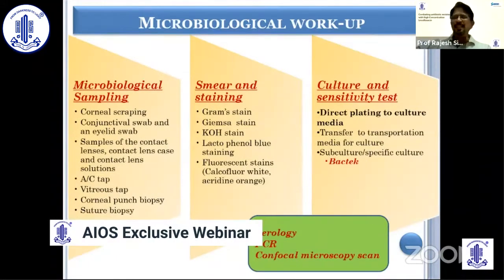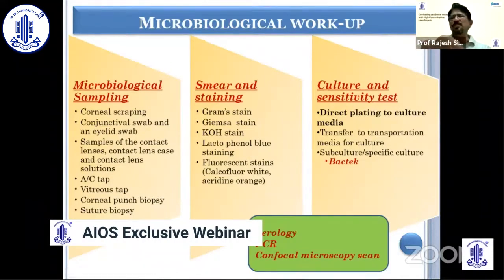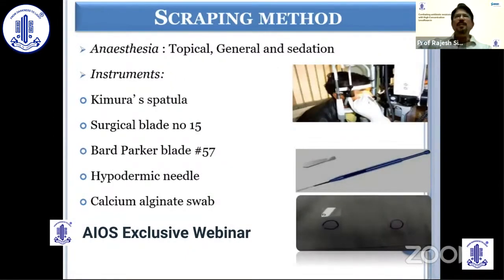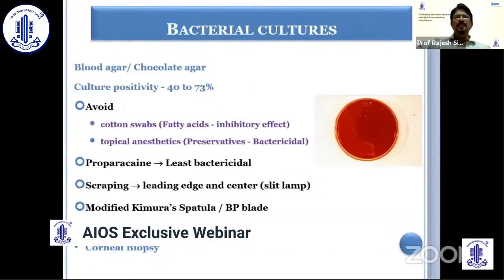Microbiological investigation is the key because it gives you proper proof of the organism. Sampling can be done by corneal scraping, AC tap, vitreous tap, punch biopsy, or suture biopsy. Various stains can be used to identify the organism — whether gram-positive or gram-negative — and then various cultures, wherein we prefer direct plating to culture media. Scraping is usually done under topical anesthesia, except in very small children requiring sedation or general anesthesia. We use a Kimura spatula or surgical blade number 15 for scraping. Acid-fast stain can be used for atypical organisms. Bacterial cultures can be done on blood agar and chocolate agar, with direct plating preferred.